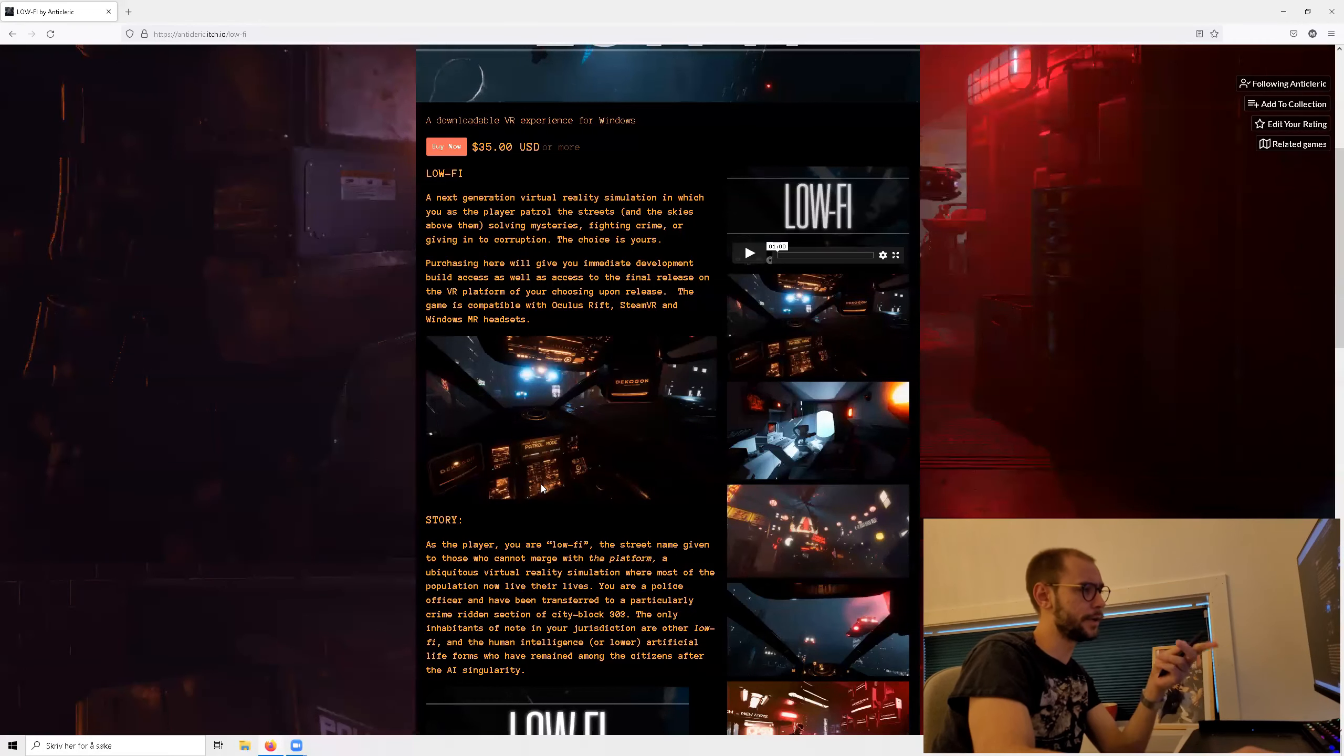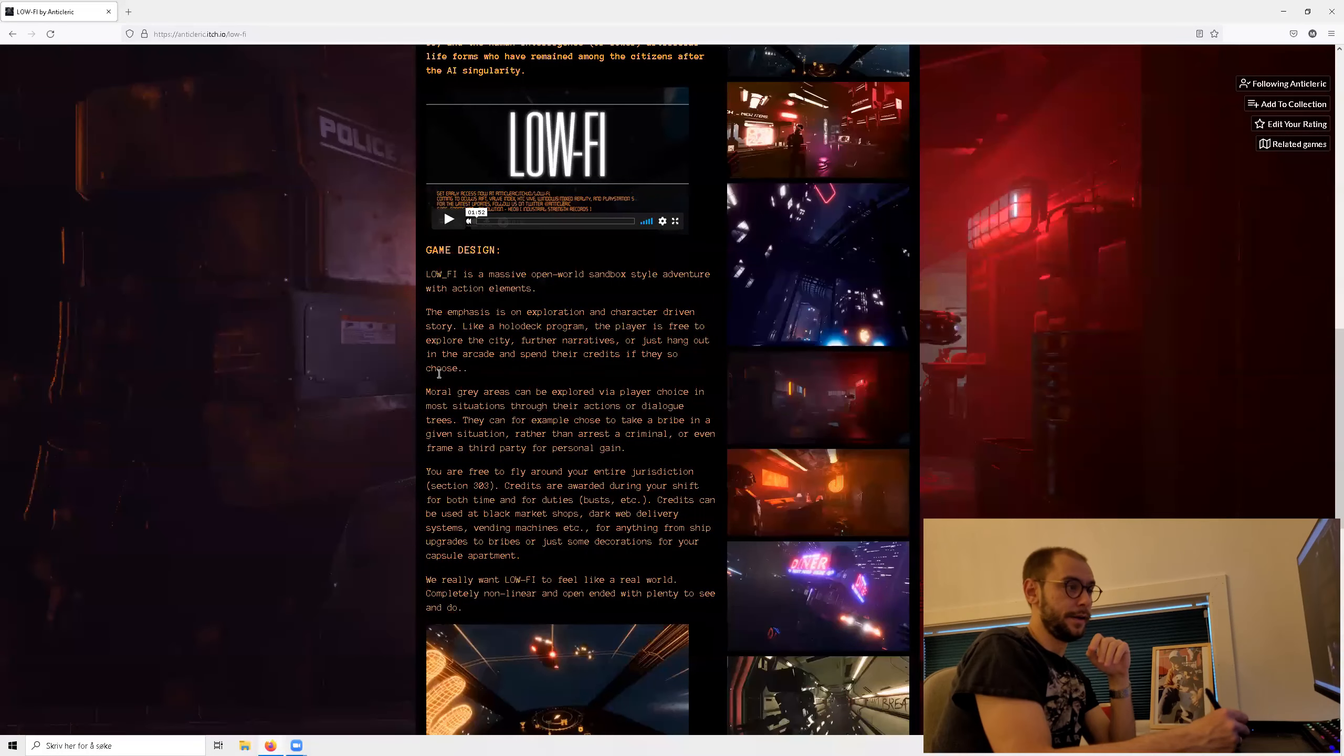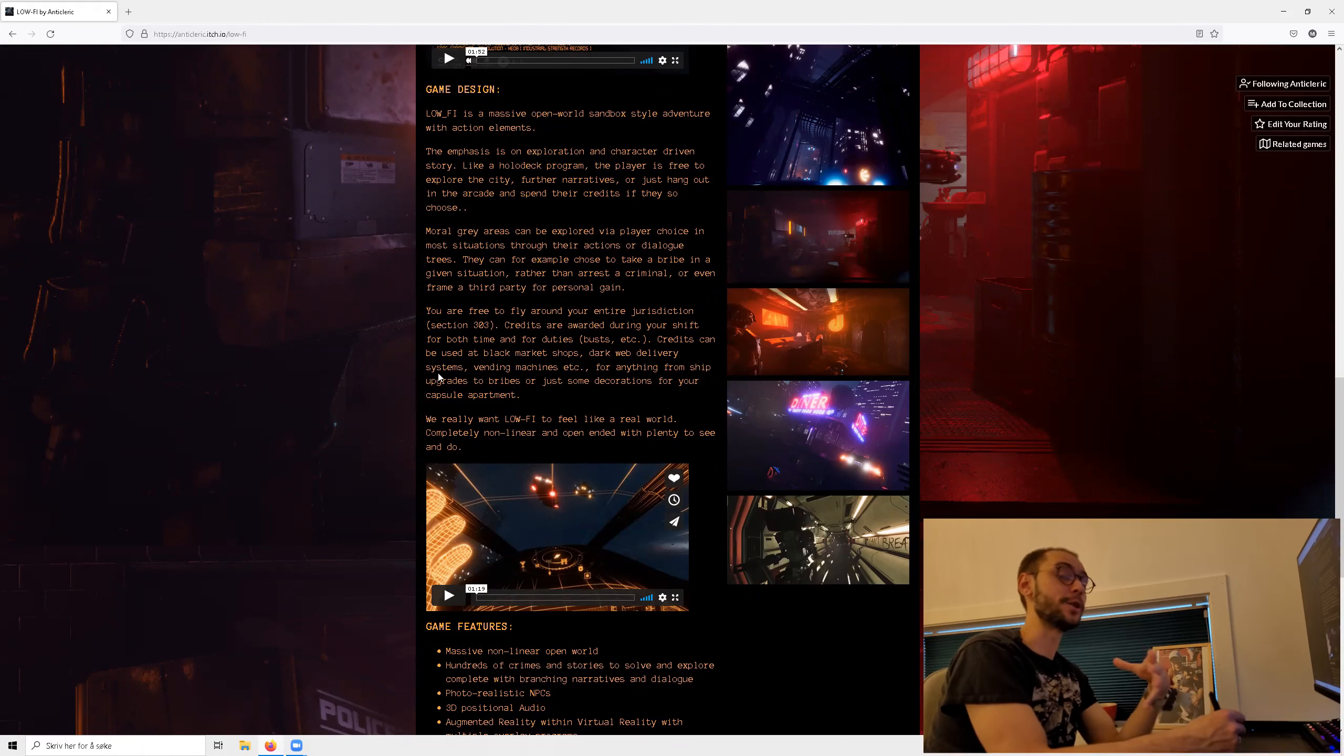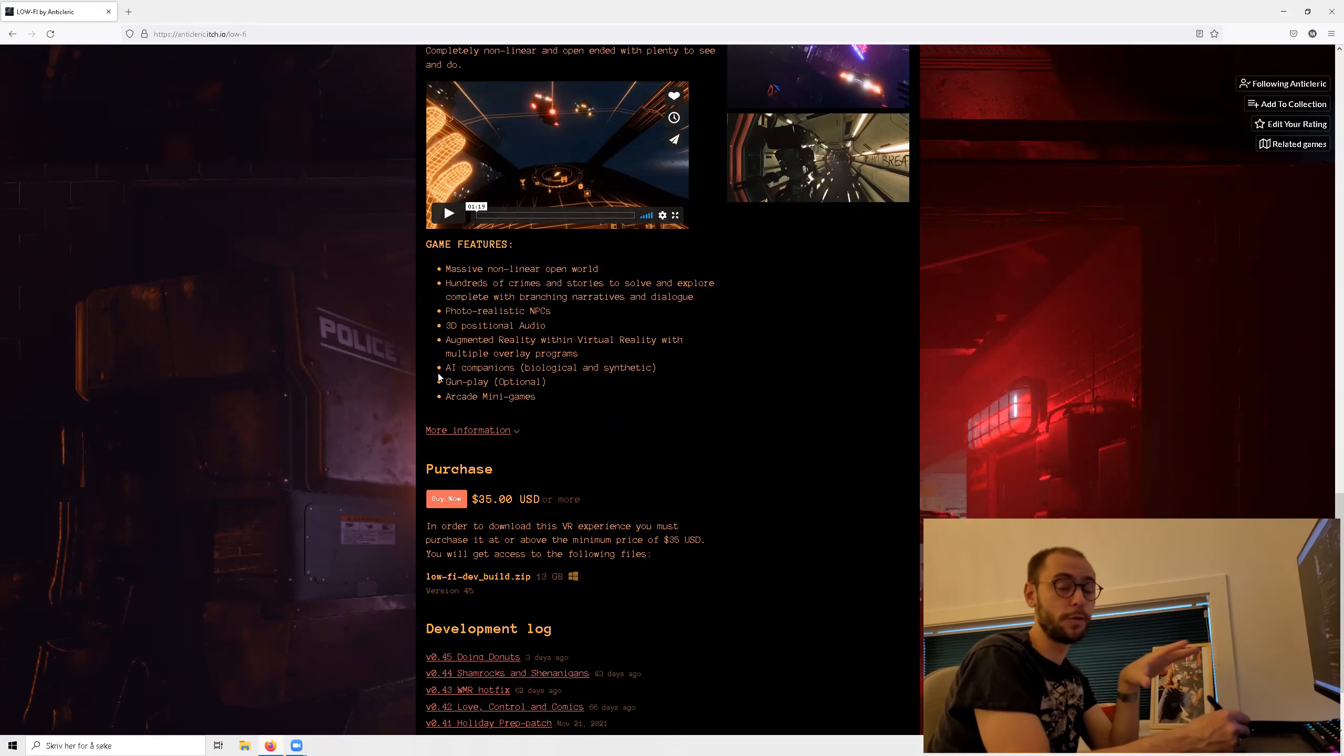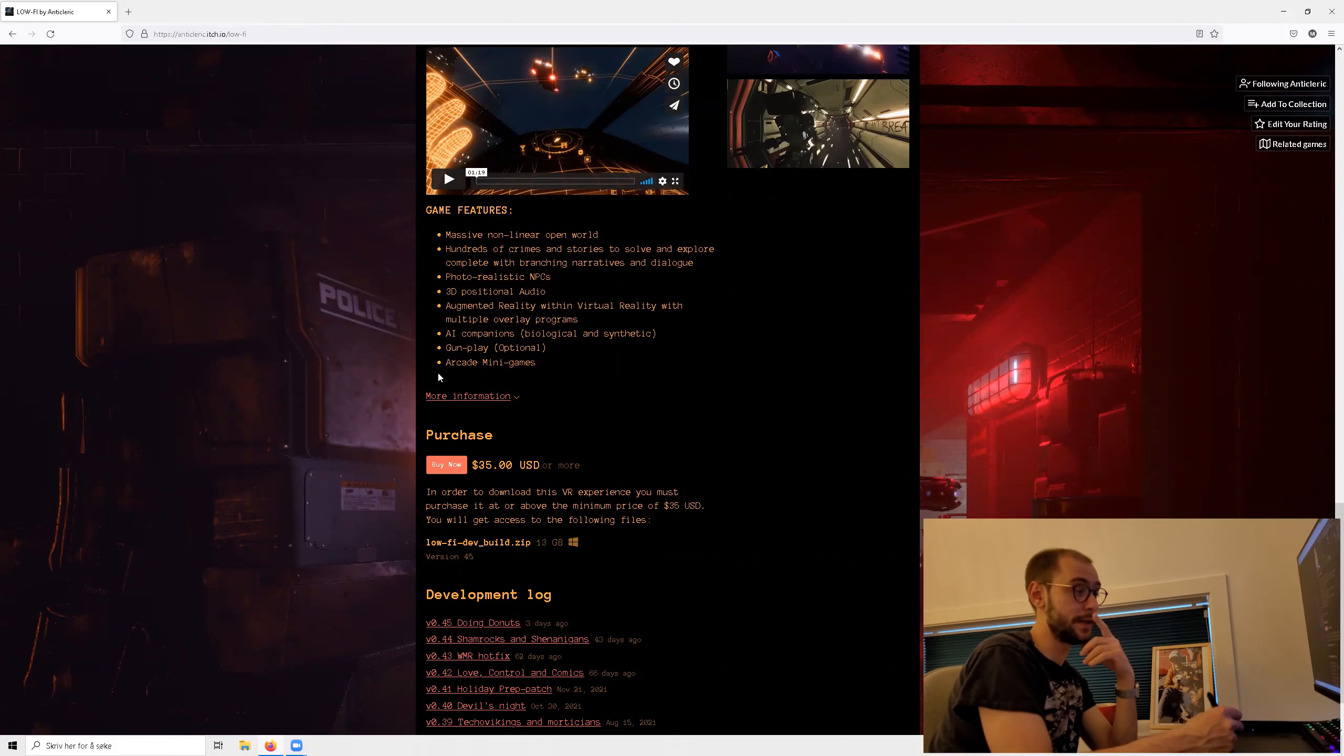But currently you get to see this world and the world is just breathtaking. It offers, as it says here, a massive open world sandbox style adventure. I wouldn't say that what I've played previously was like massive but it was big enough for me. And there was enough detail in those environments that it stayed interesting. So what I've been missing is hundreds of crimes and stories to solve and explore. I've kind of been holding off on this until more of that comes into the game.